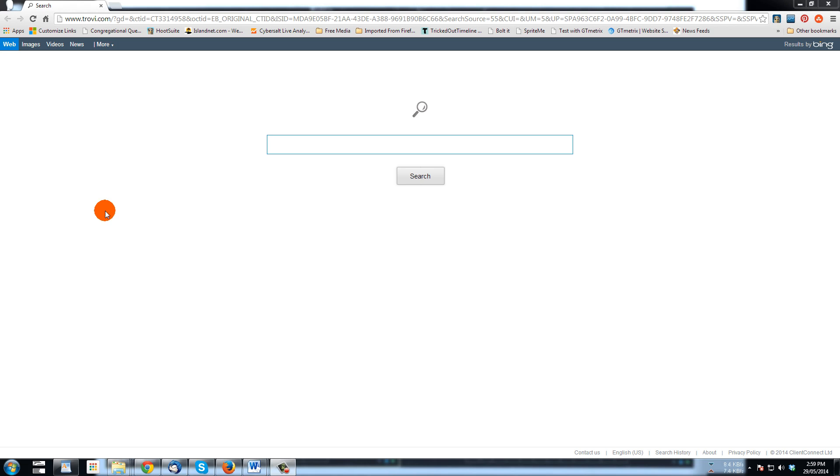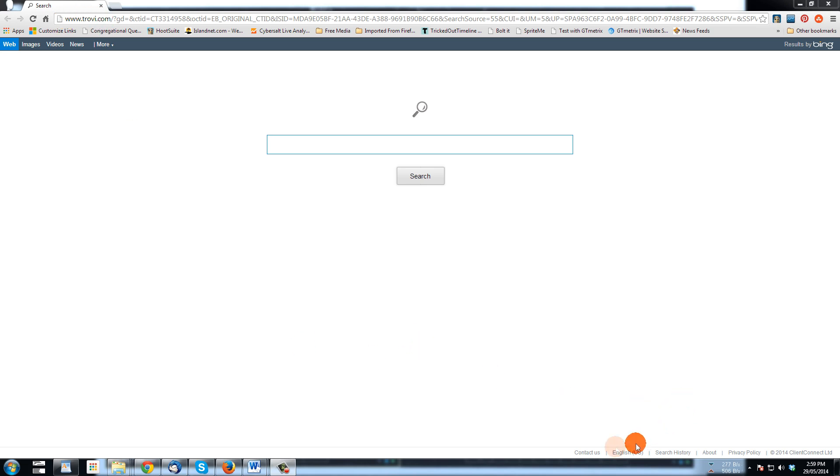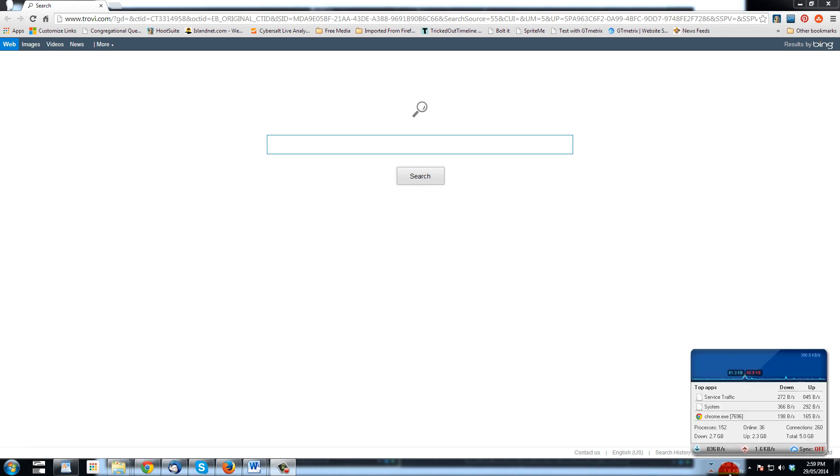You pretty much know that you've got it when you start your browser or open a new tab or go to your home page, you'll end up going to this blank page. In the address bar it says www.trovie.com and down at the bottom here we've got some different links. If you mouse over about.com you will see that it's info.trovie.com.